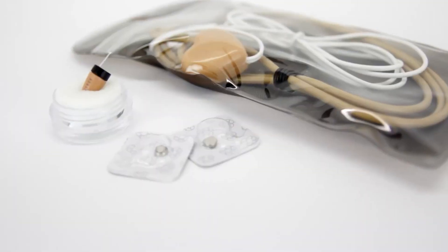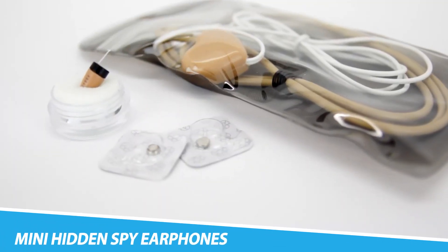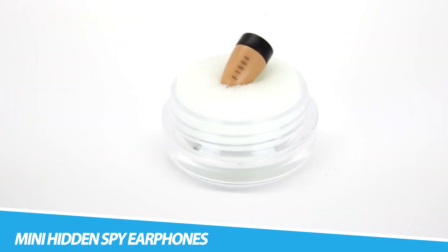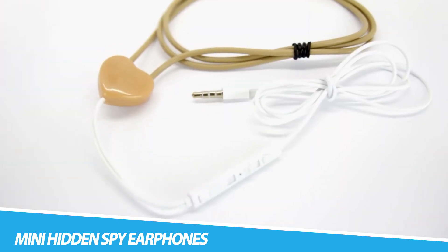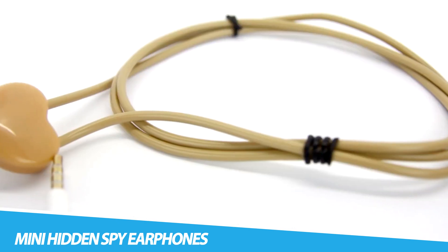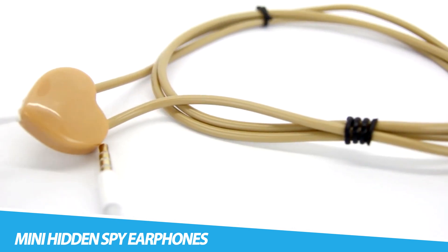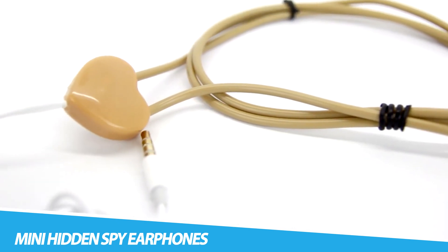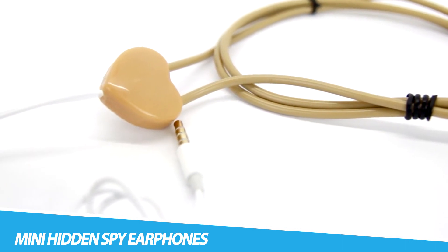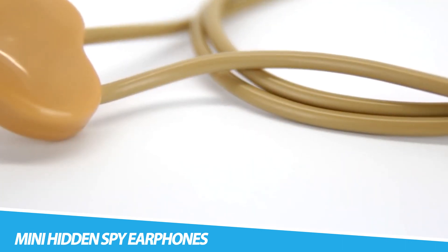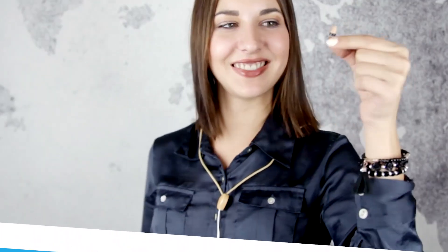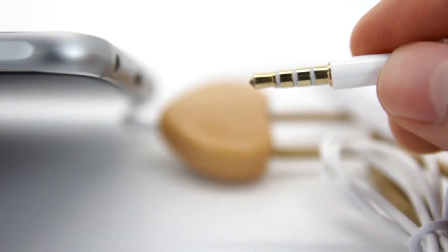COVOMAX Mini Hidden Spy Earphones. COVOMAX Mini Hidden Spy Earphones are a type of wireless earpiece designed for covert communication. They are small and discreet, making them ideal for use in situations where discretion is important, such as surveillance, security, or secret communication.